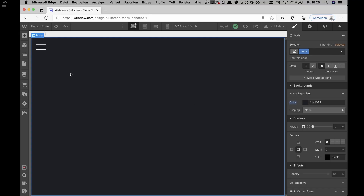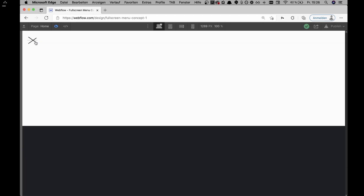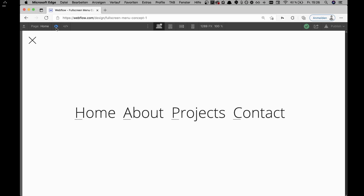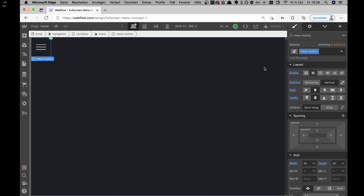Now let's go to the fun part — the Webflow interactions. We actually have two different interactions: first the interaction that applies the effect for the burger menu, and then the one for the menu itself. Let's go through the burger menu interaction first.